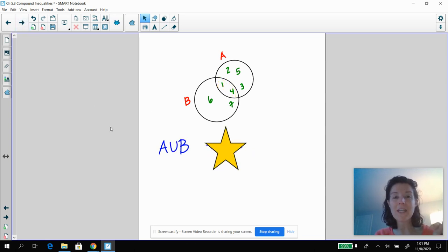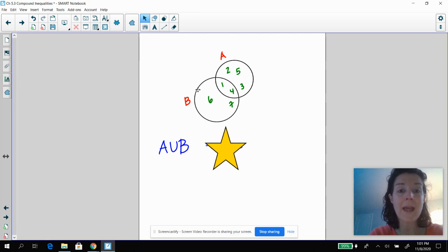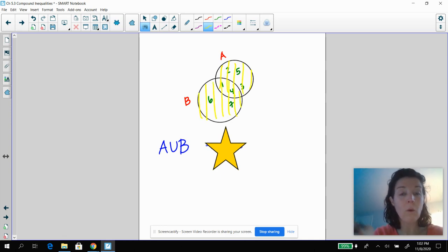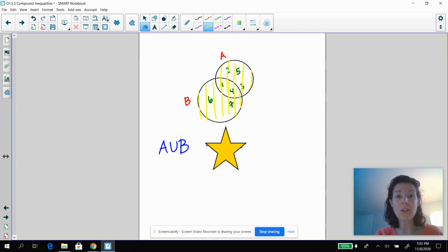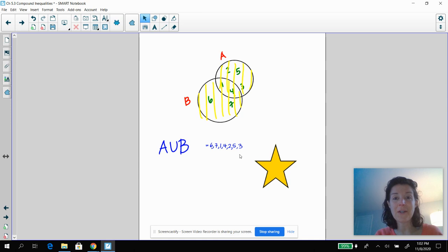Pause the video and tell me what A union B is. Okay, we're back. Now remember, the union is if you are in A or in B or in both, then you're part of my crew. So hopefully you said every single number that is listed.